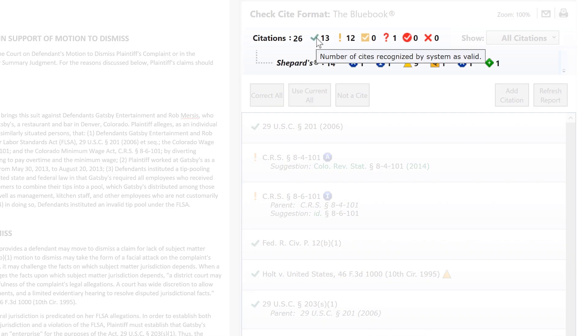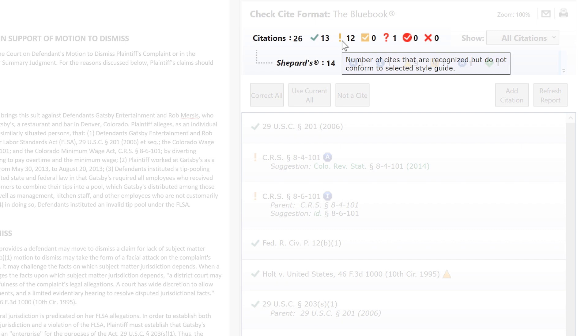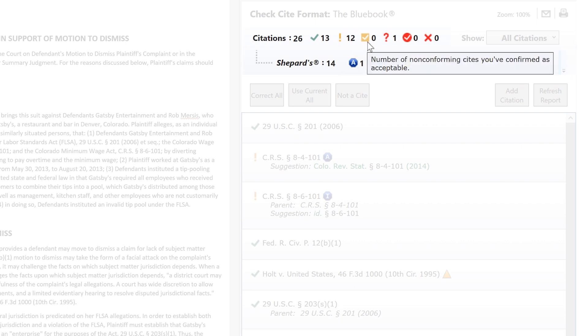A legend at the top of the right-hand pane provides you with a status summary for your citations based on your formatting selection.